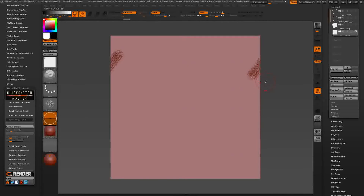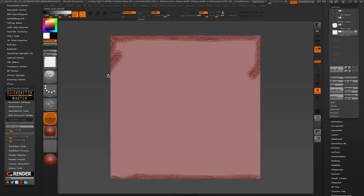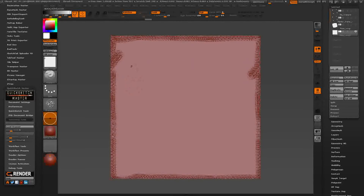Just make something fast to show you how the workflow is to complete the final tileable texture. This is enough just to introduce the purpose.